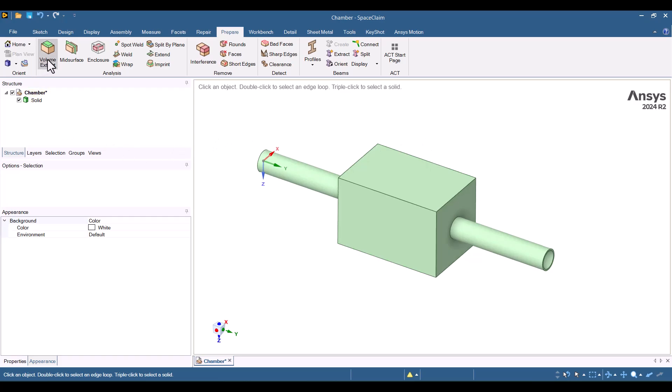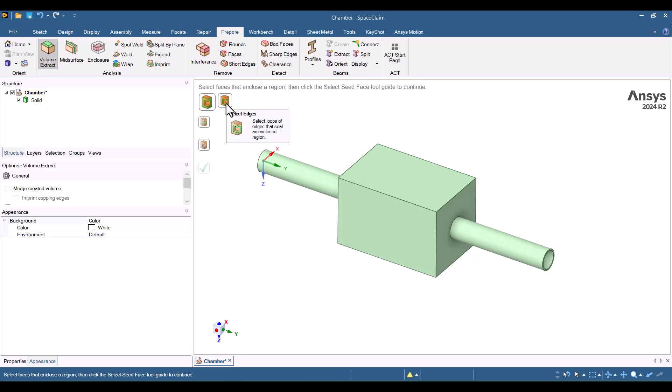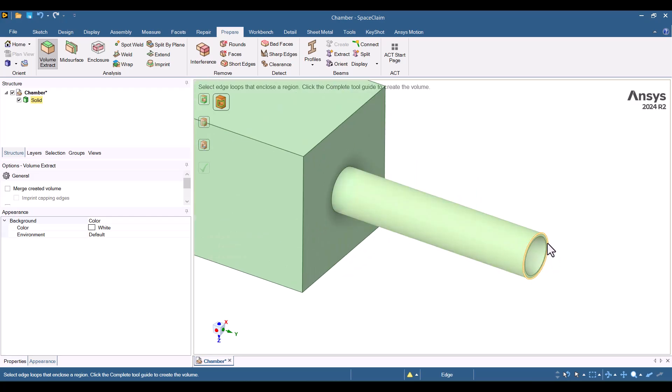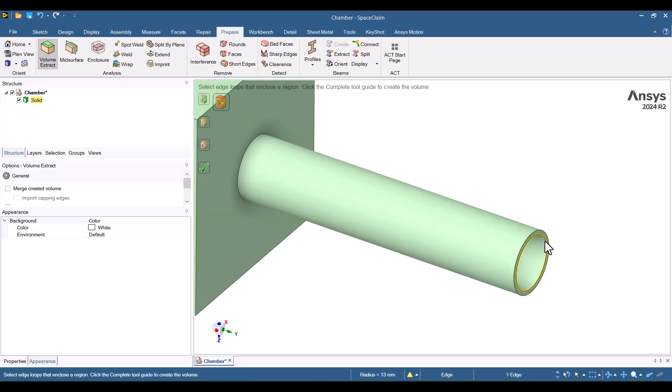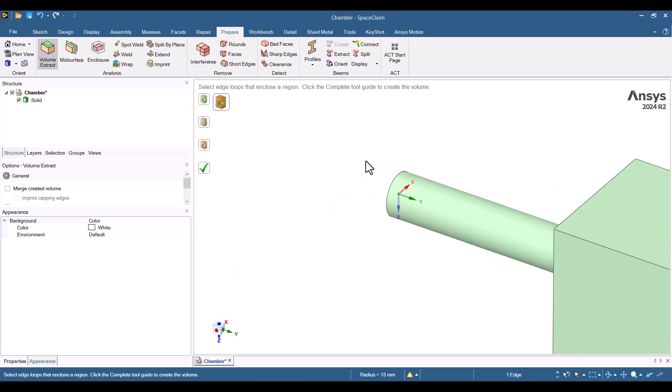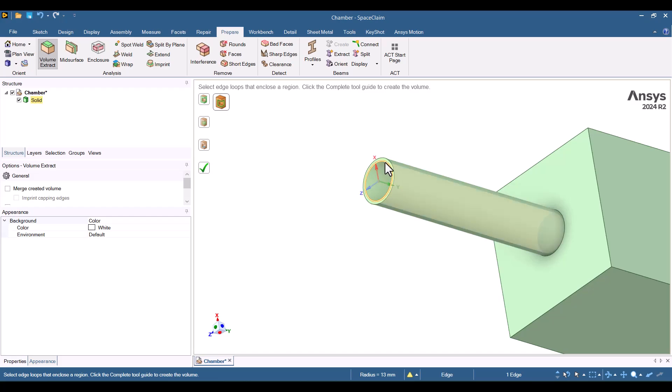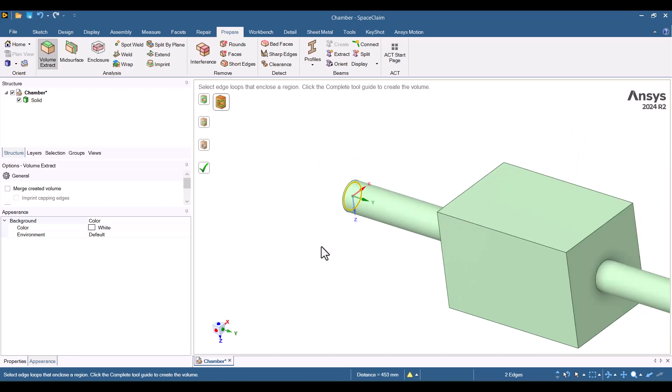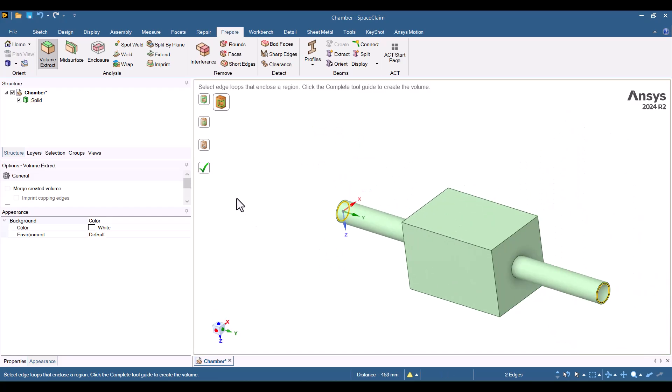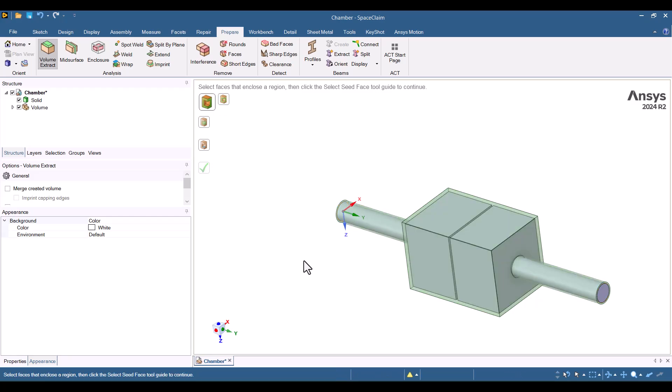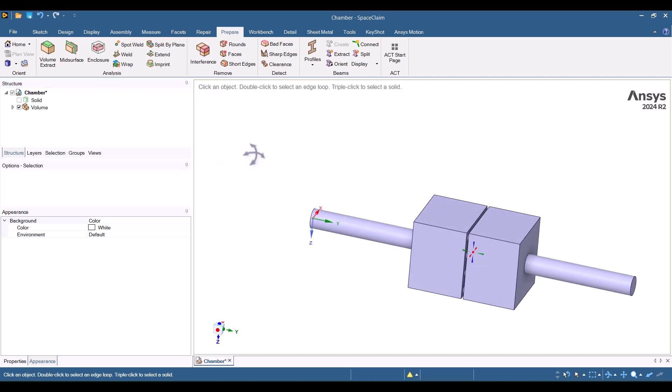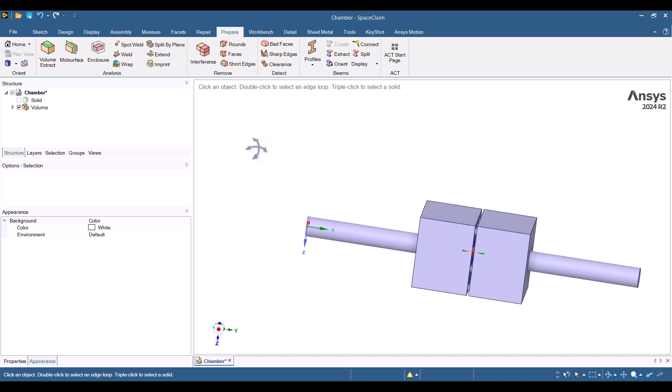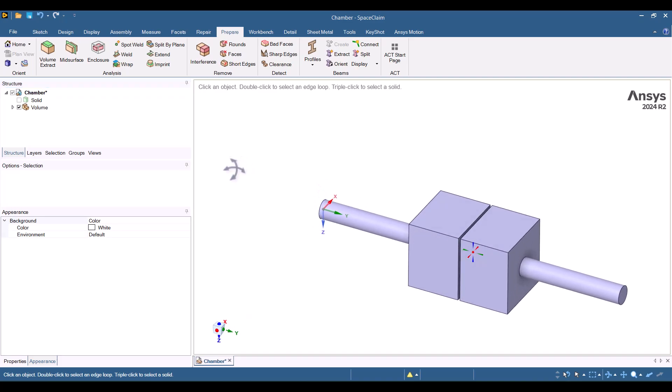I'll select Volume Extract again, but this time, I'll choose the Select Edges option. I select the interior edges while holding the Ctrl key to pick multiple edges. Then, I click the green tick. As you can see, the volume has been extracted successfully. Let's hide the solid part to get a clearer view of the fluid domain.